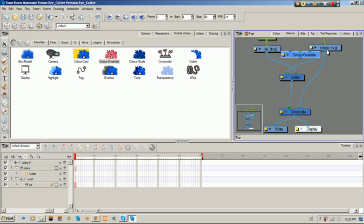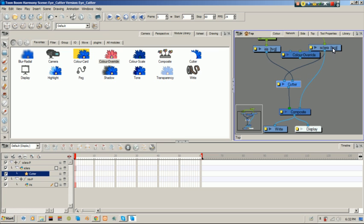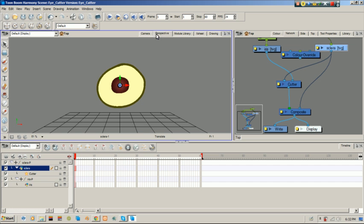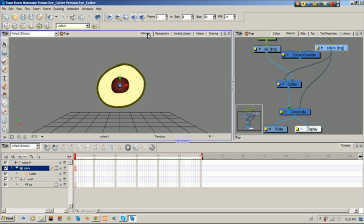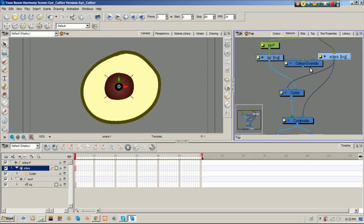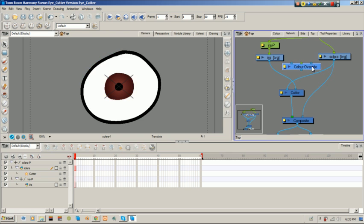So, let's get back to this thing. We took our color override from our module library. And now we're going to use it.